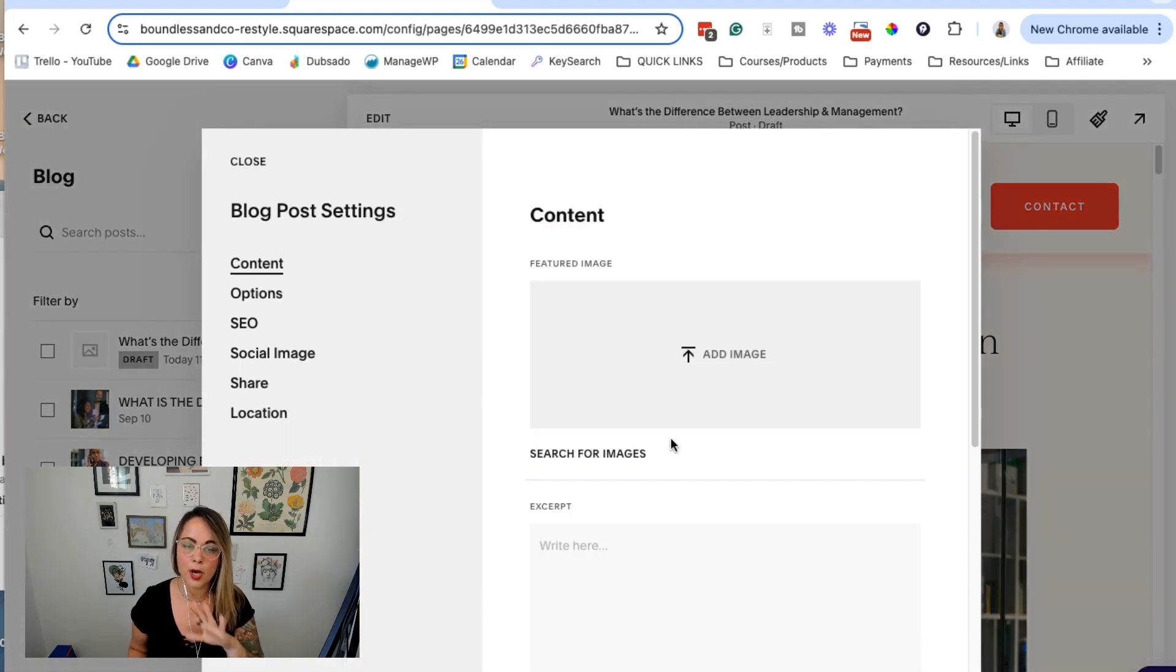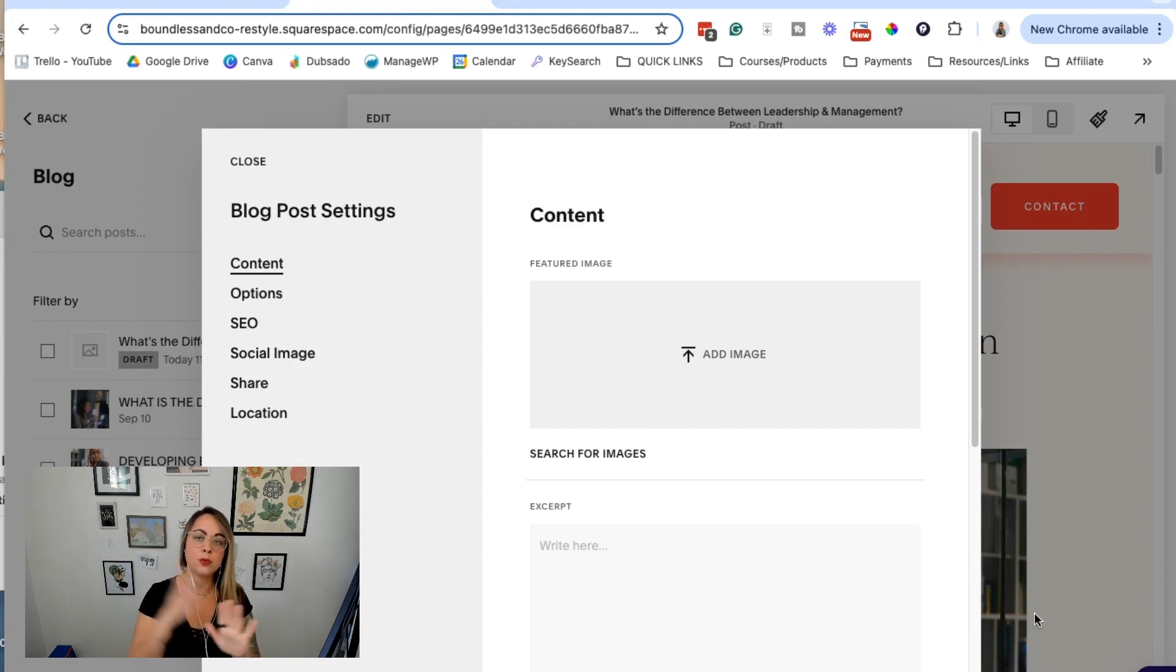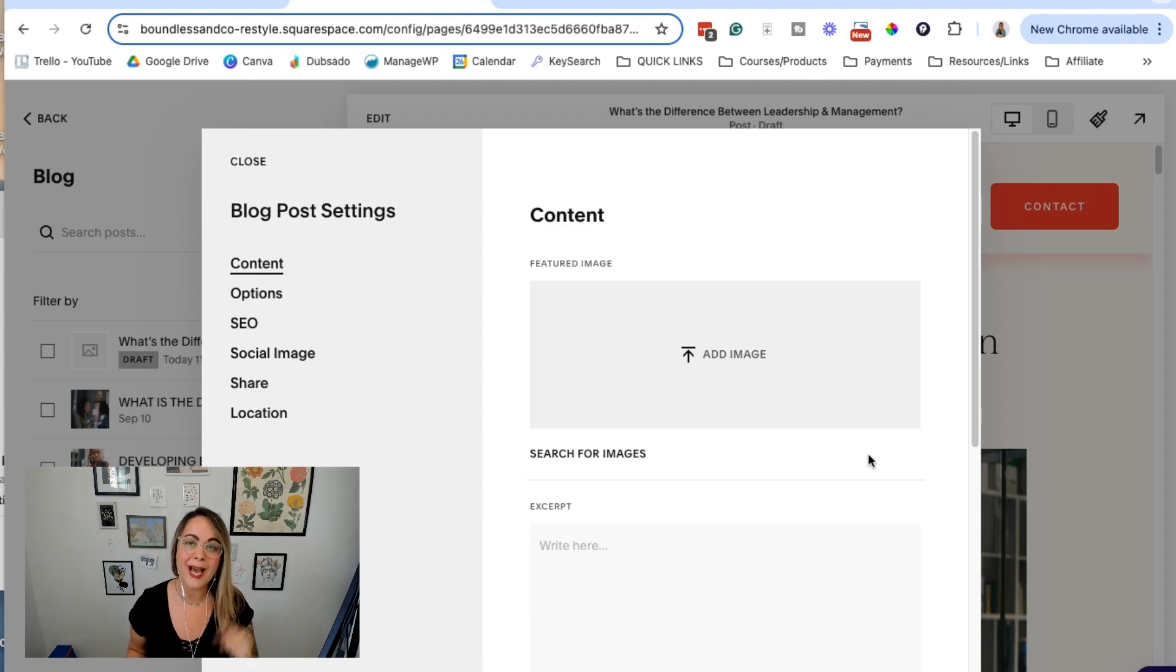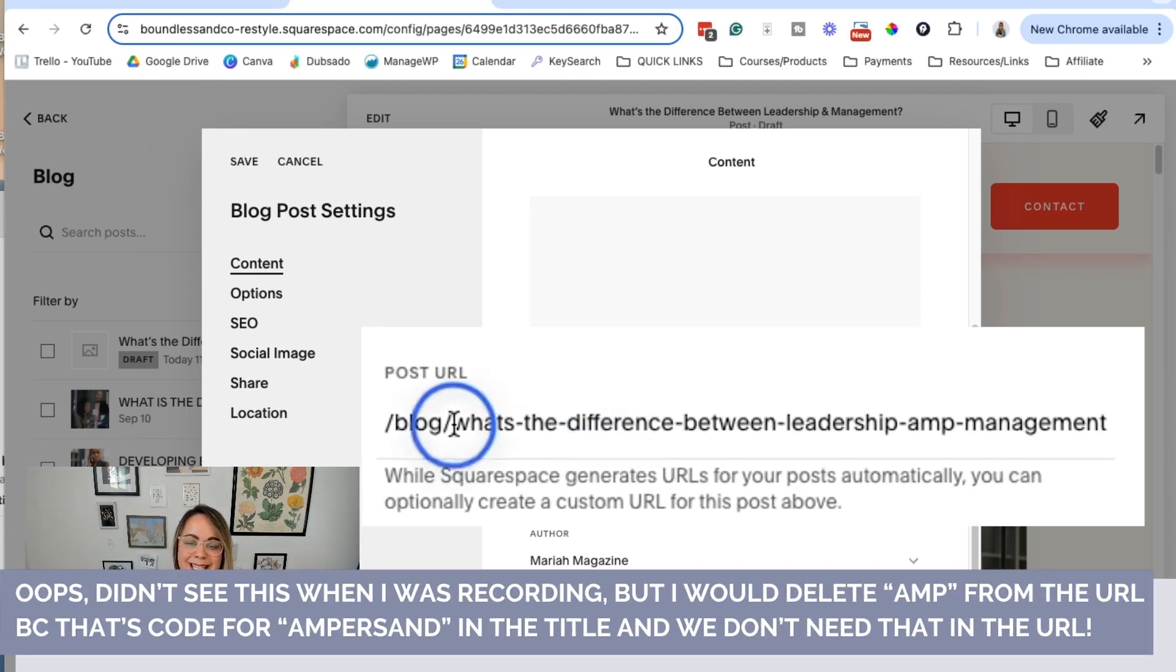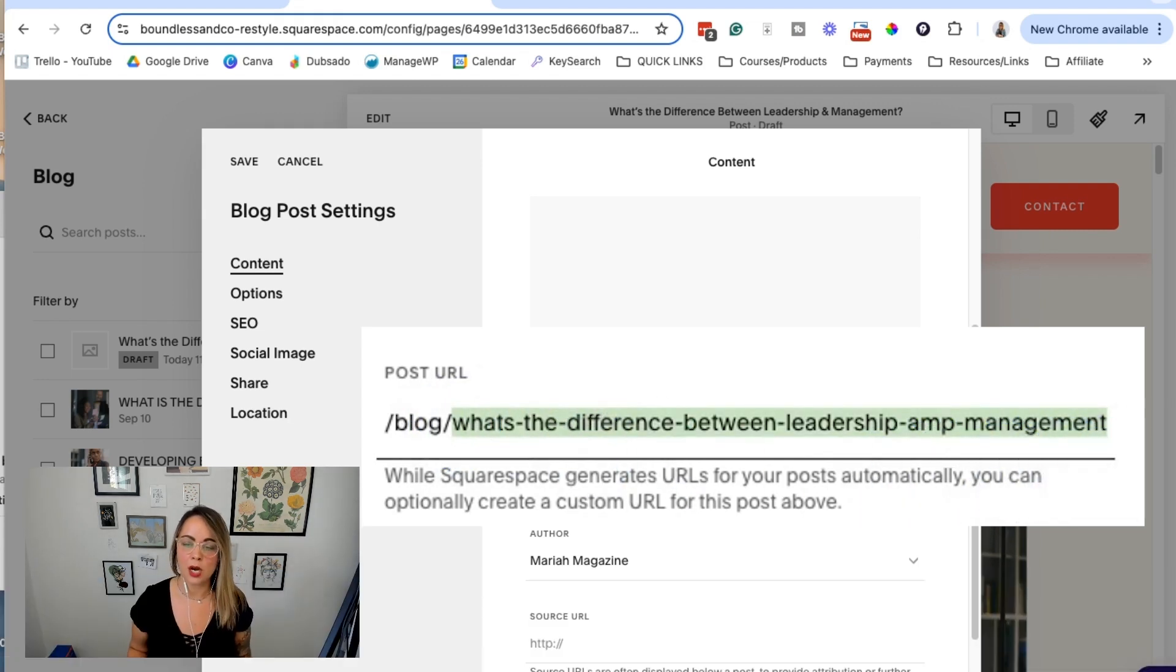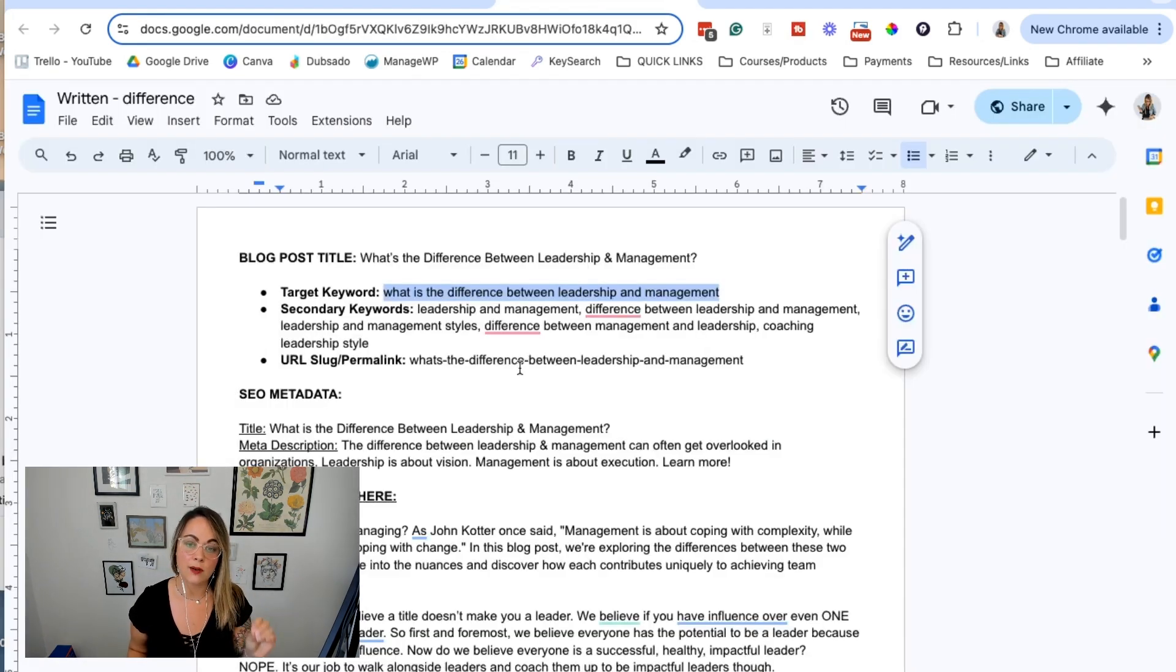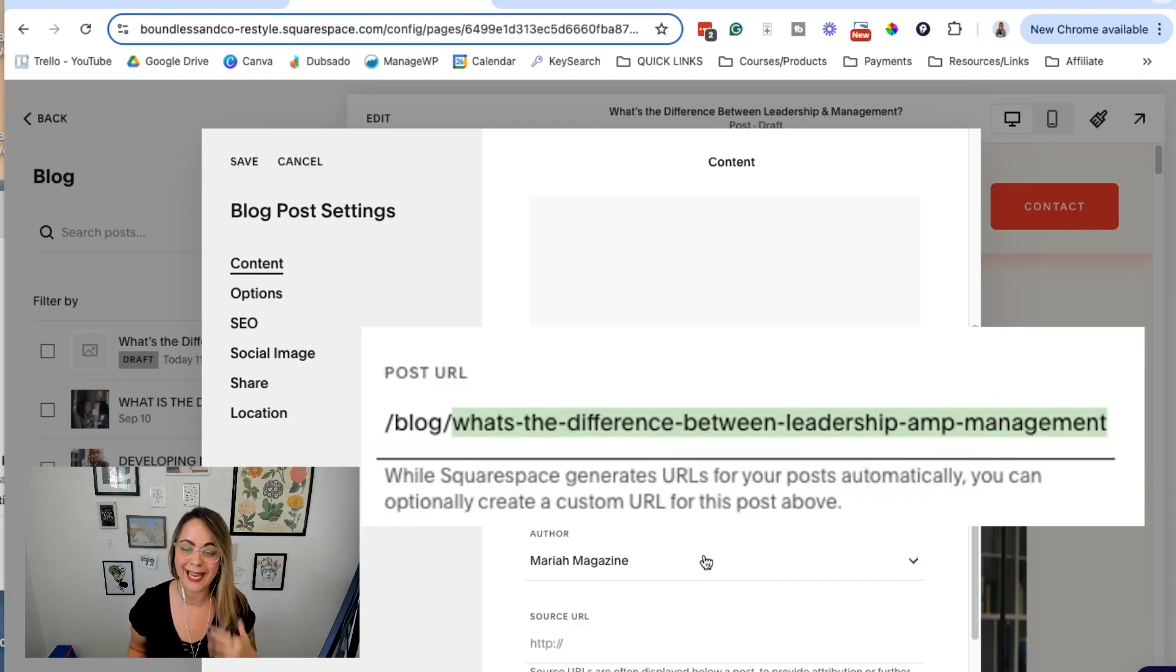This pops up a new box. You can add the same image that you already added to the front end of your blog post as the featured image. I'm going to set that and then scroll down. This is the permalink, the slug, the post URL I was talking about. Automatically Squarespace is grabbing the title of the blog post. I'm totally okay with that - that's probably what I would have set it to anyways.